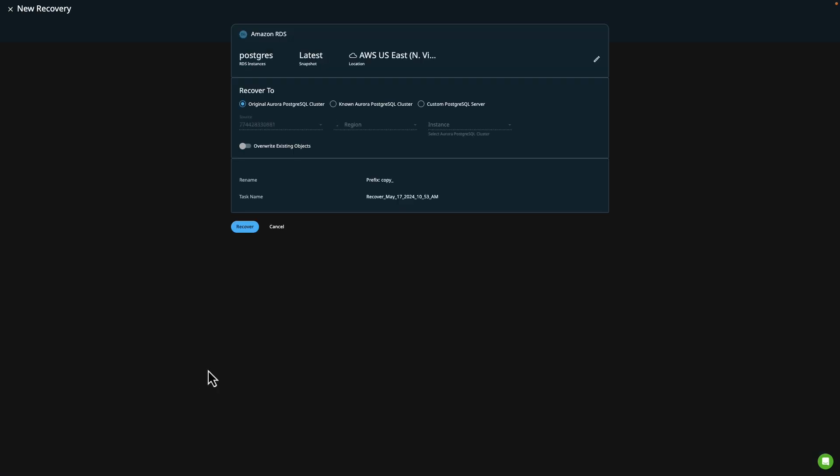On this screen, it'll prompt me to choose where to recover. I can either choose the original Amazon EC2 instance, or I can choose a new instance, which is helpful if I want to create a non-production copy of my database for testing purposes.